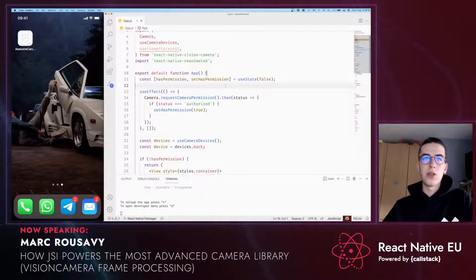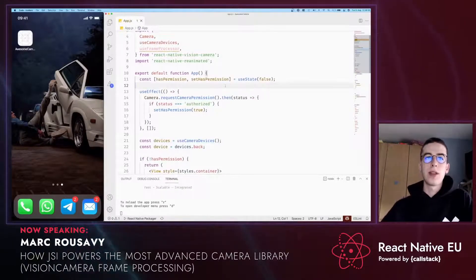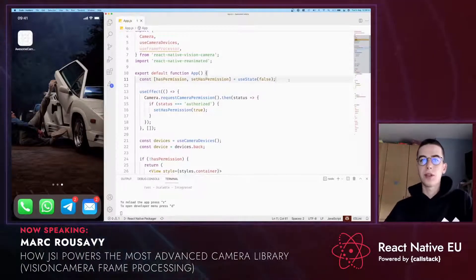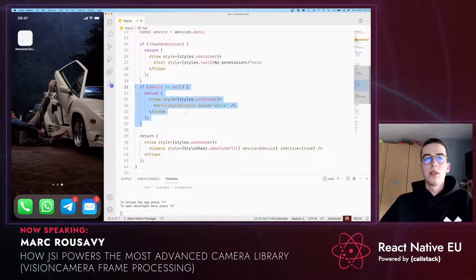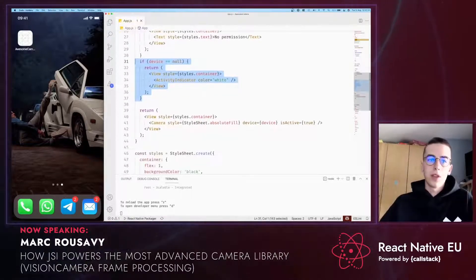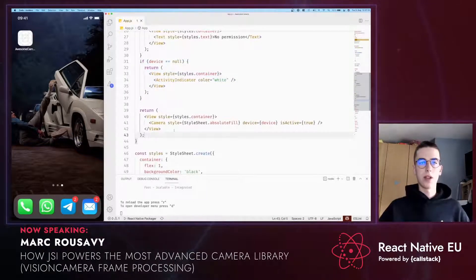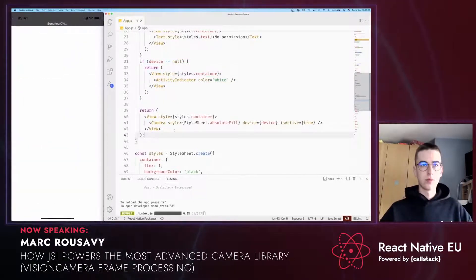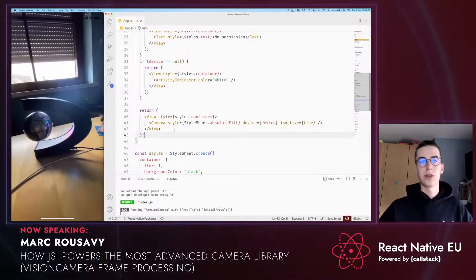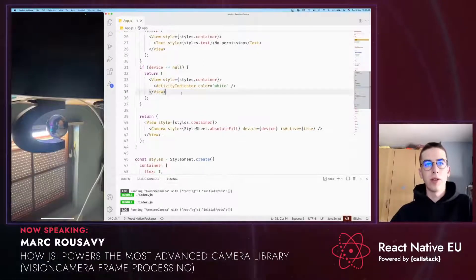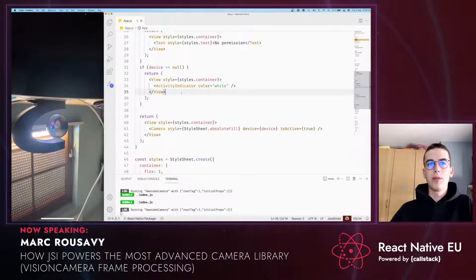I've created a new React Native project and installed Reanimated and Vision Camera. I've added some basic code to request for camera permission — if the user has not granted permission we display that, and if there is no device available we show a loading indicator, otherwise we display the camera. As you can see, the camera is running fine. Now, how do we implement an image labeler?